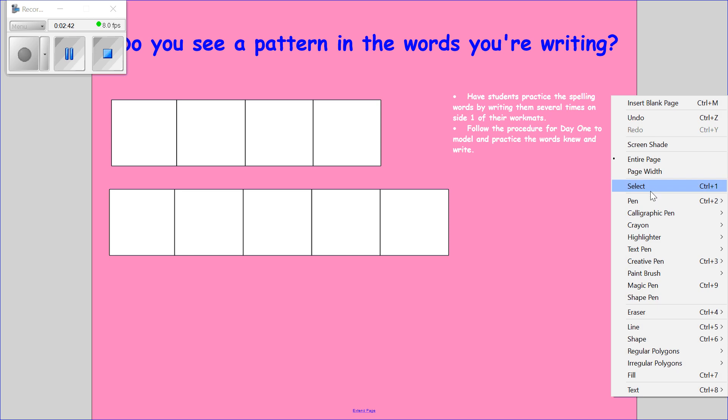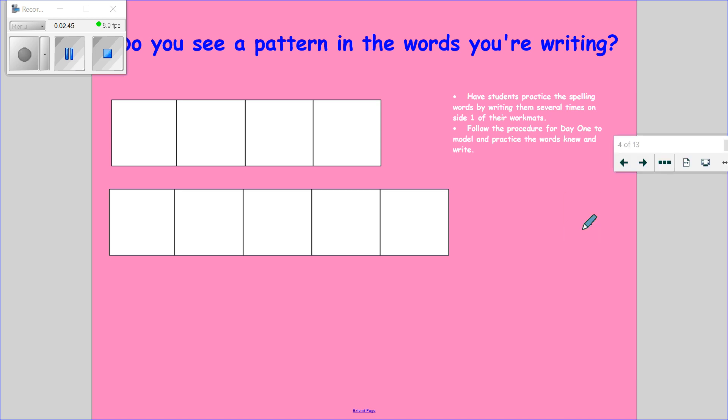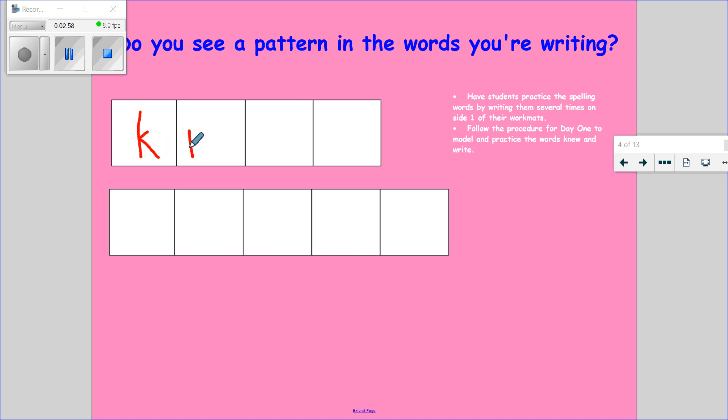Let's go ahead and look at two new words to spell today. Our first word is knew, like I knew you guys were so smart. K-N-E-W. The silent letter in knew is the K.